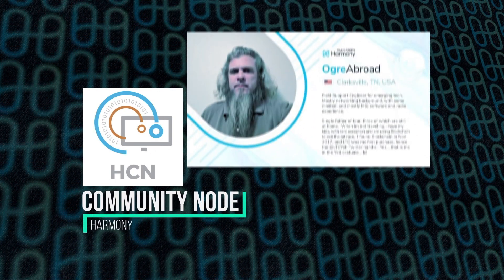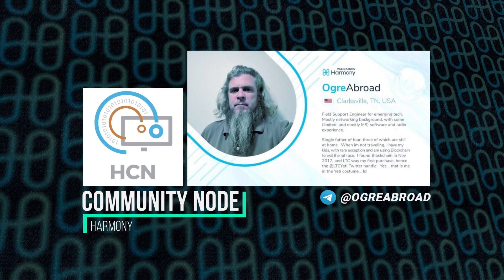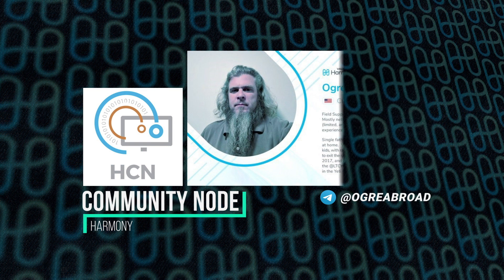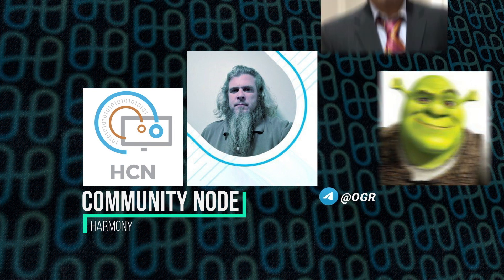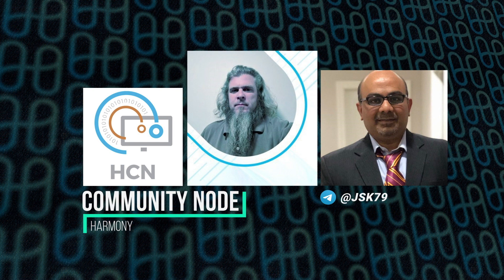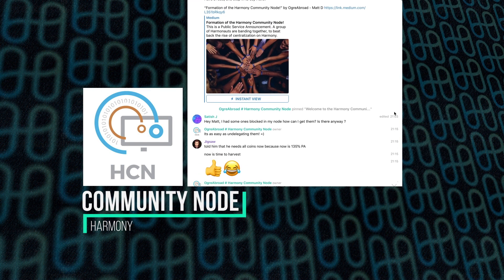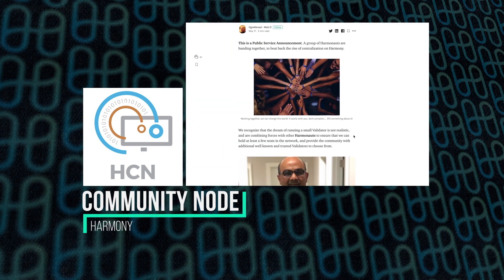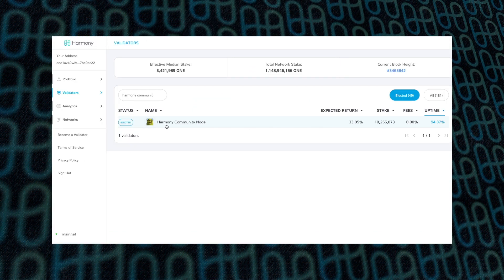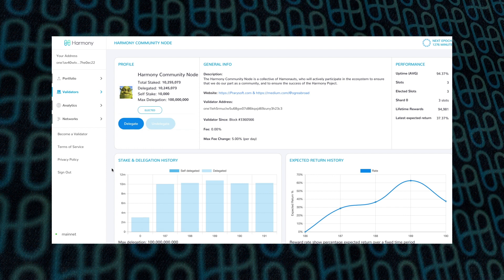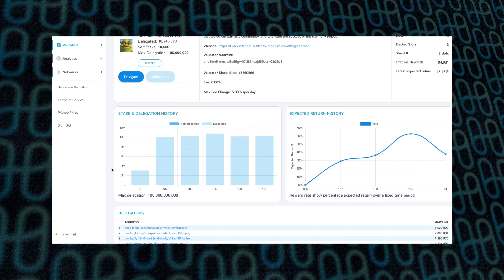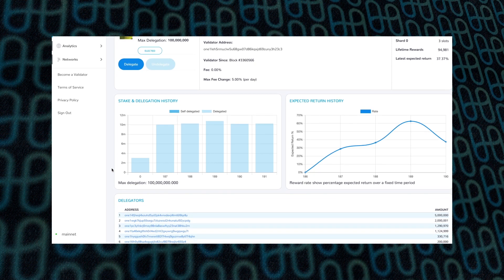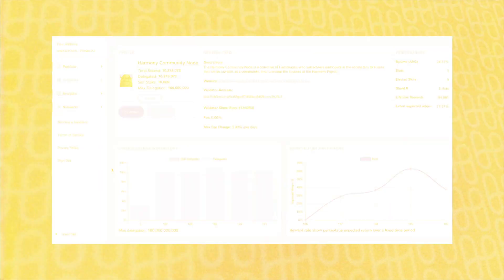First up is the Harmony Community Node run by Ogre Abroad, or Matt D as he's known, and you'll recognize Matt from his Shrek head avatar on Telegram. He's also partnering up with Satish, who's created an app, which we'll get to later. The Harmony Community Node consists of a Telegram group, a Medium page, and they're running a validator. The goal is to give a voice to the little guy, to give a voice to the community. And if they see centralization starting to happen, to combat that. Lots of great information, really good resource.